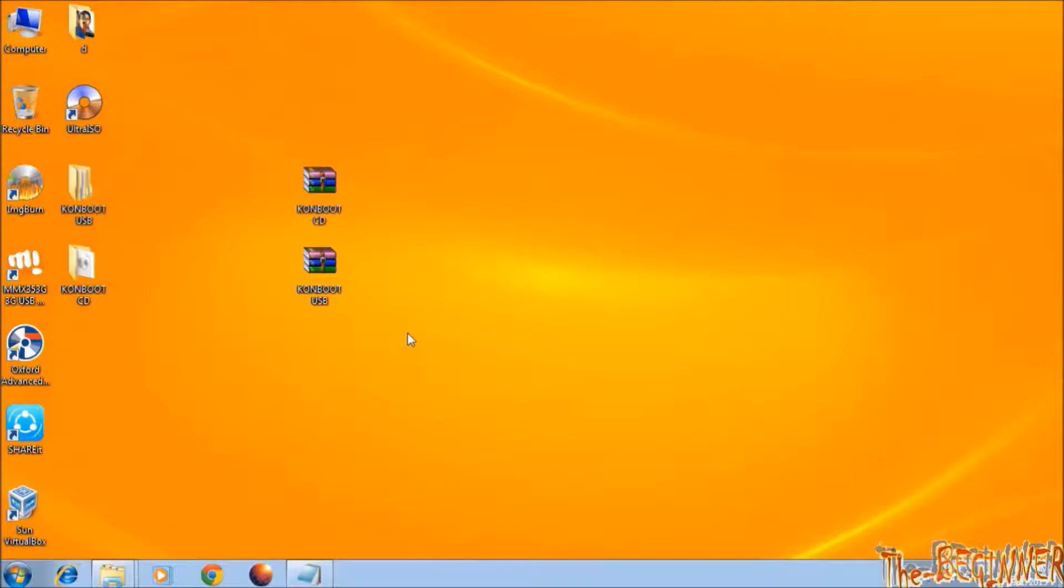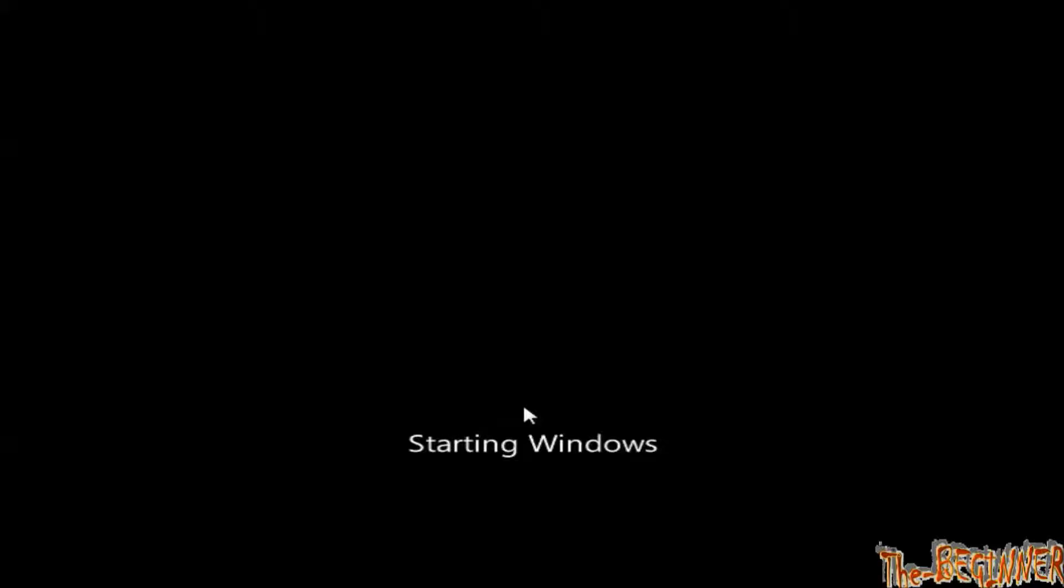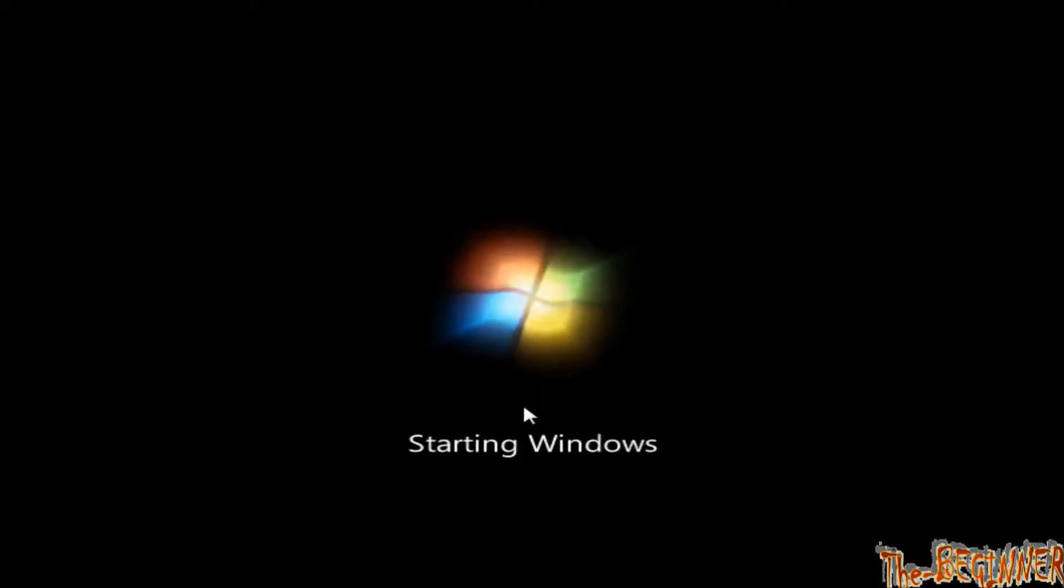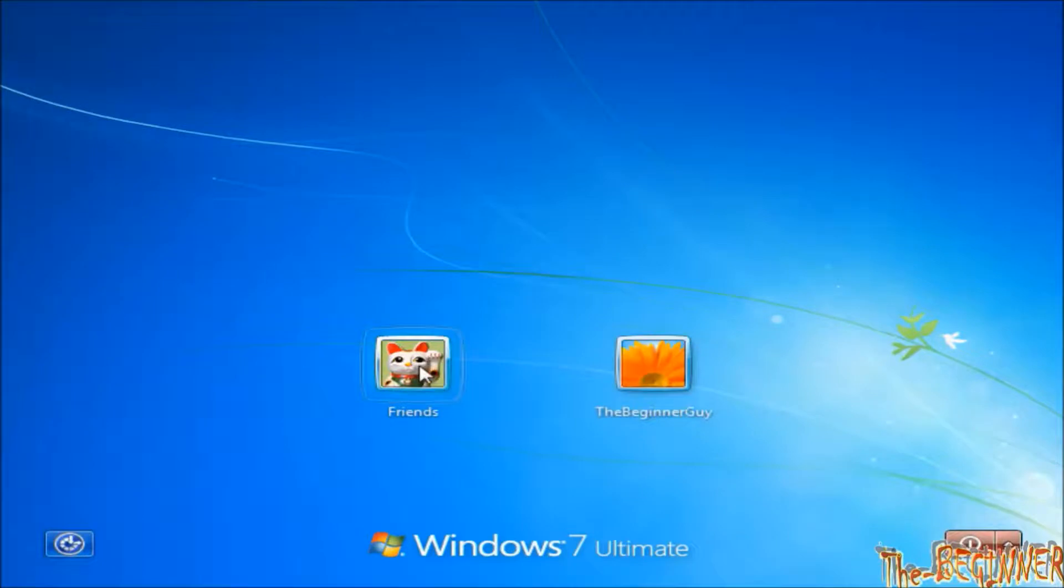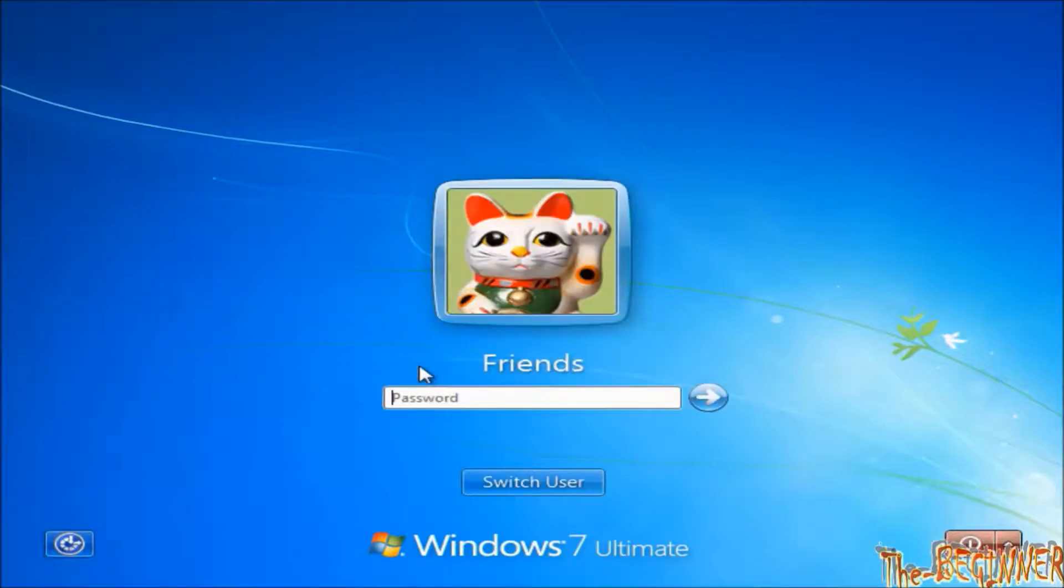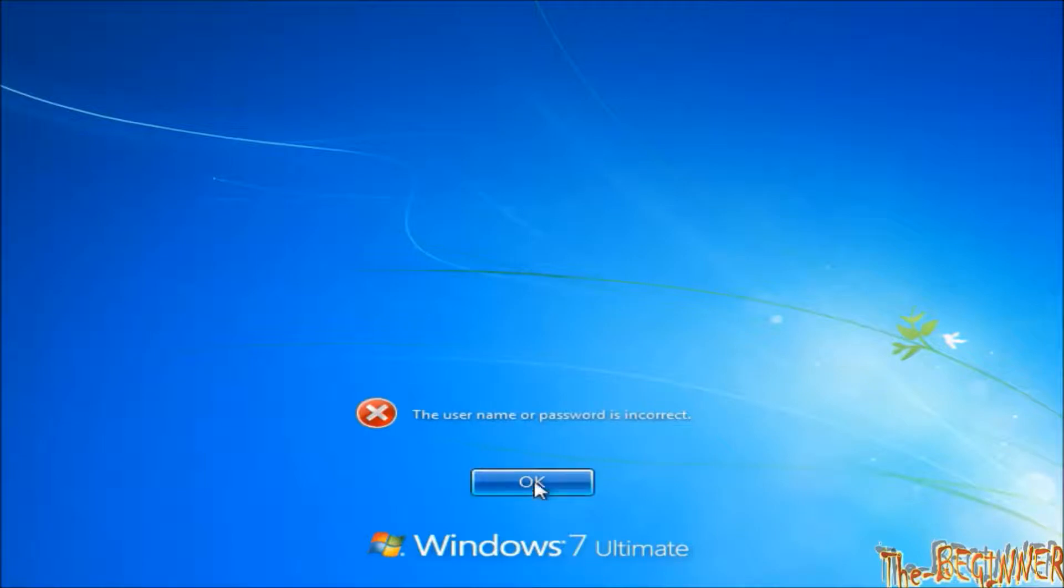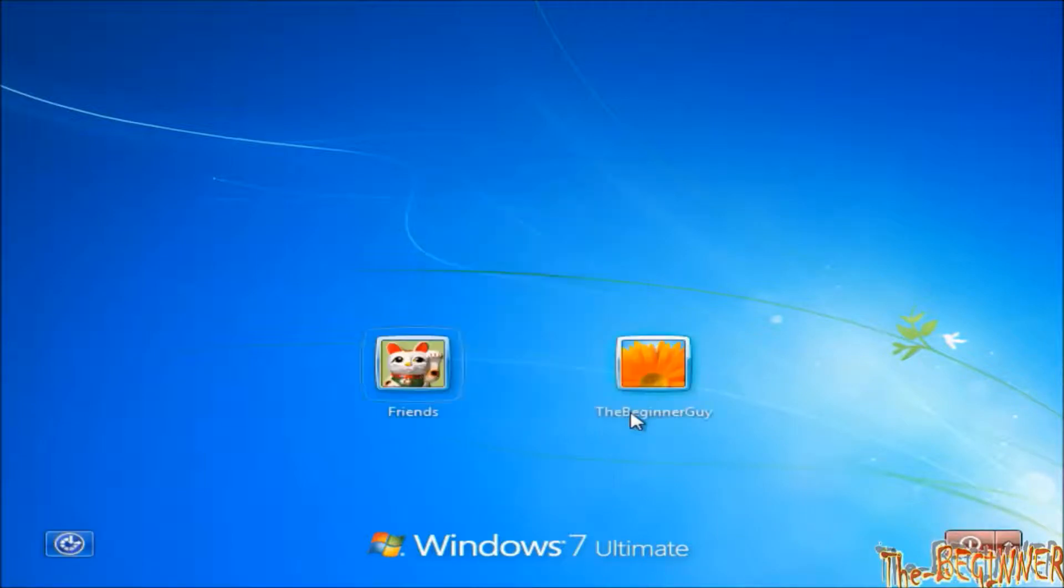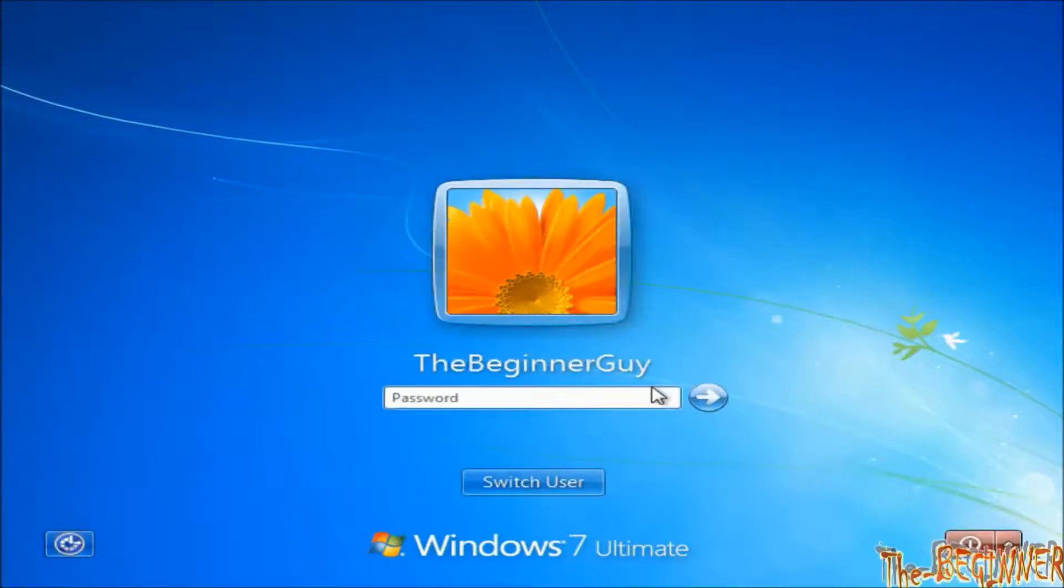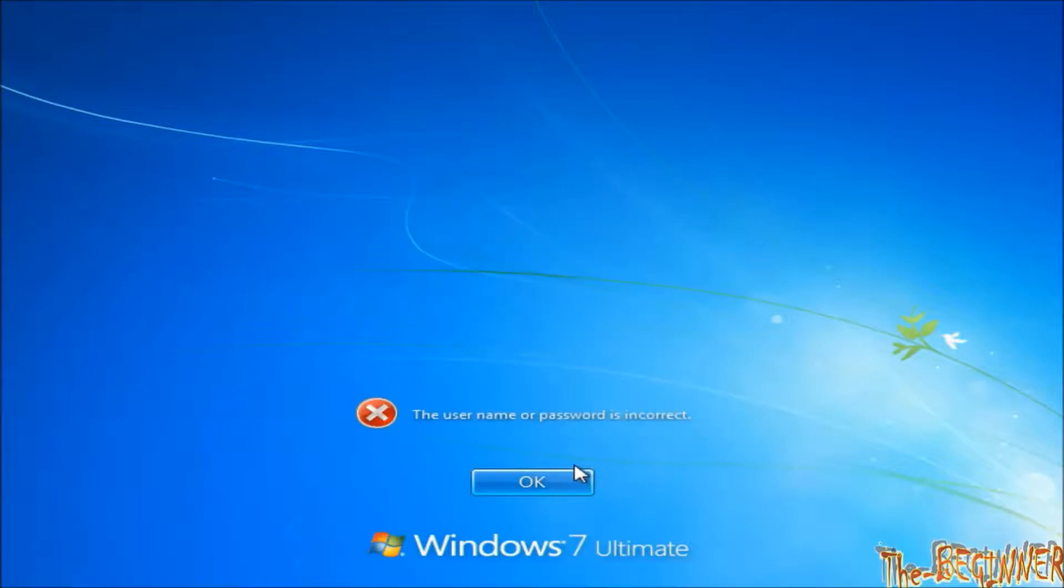Now you are ready to open a computer whose password you don't know. This is a computer. I don't know any of the user password. Friends, password is wrong. The beginner guy, password is wrong.